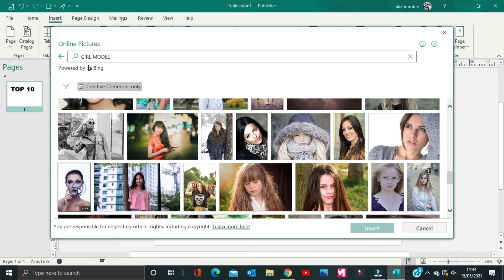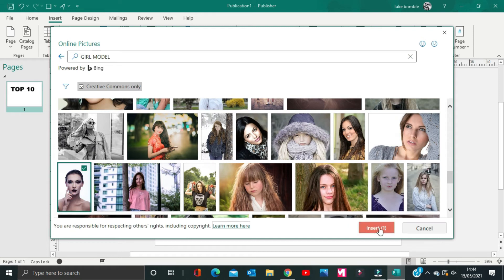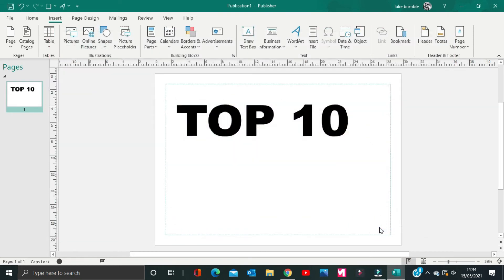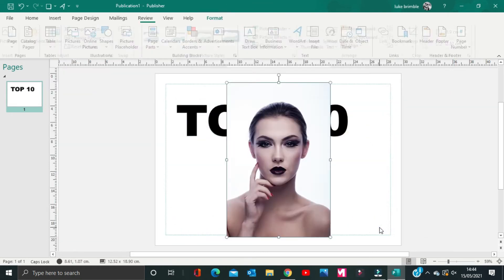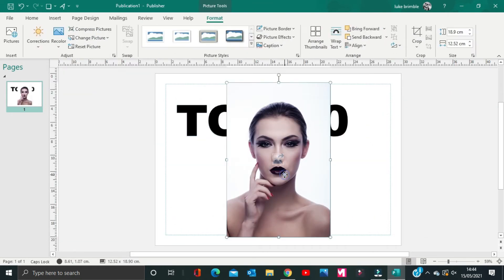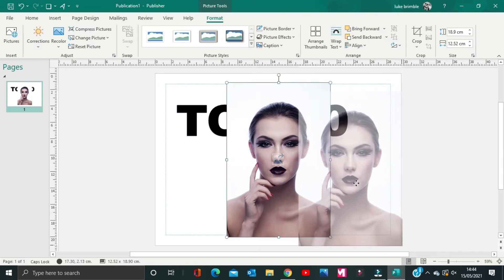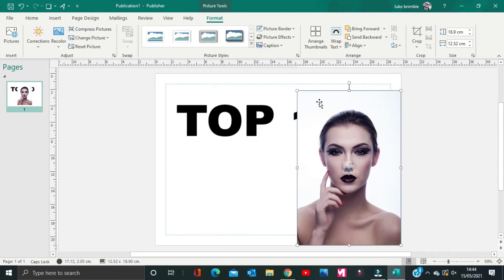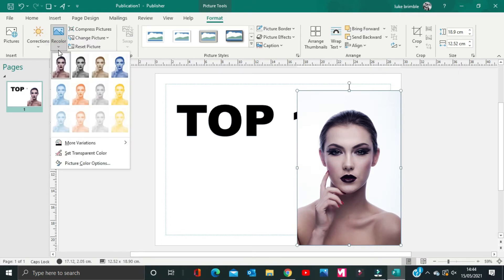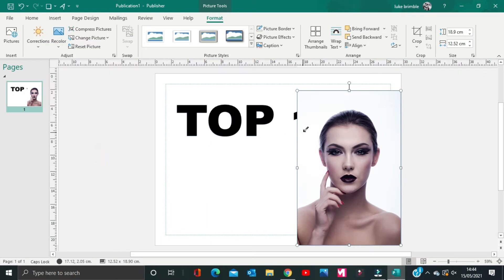This one looks perfect. Click Insert. You can see here that the background is not transparent. Double click the picture, then select Recolor. Now select the area you would like to make transparent. Now the text looks really good behind the model.